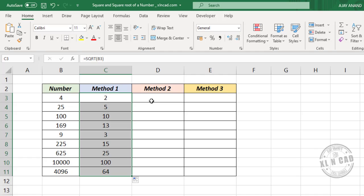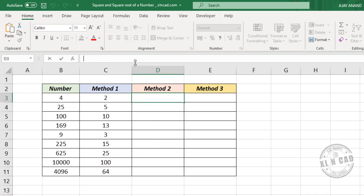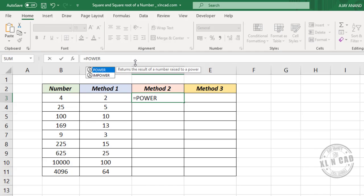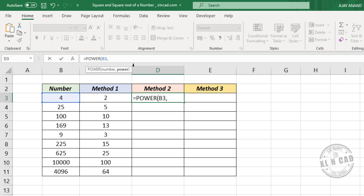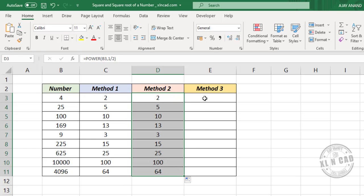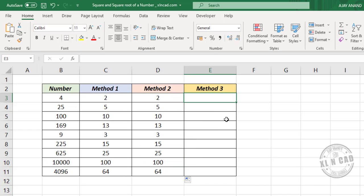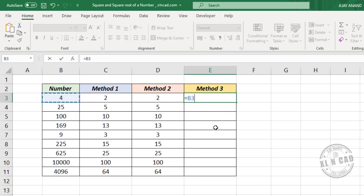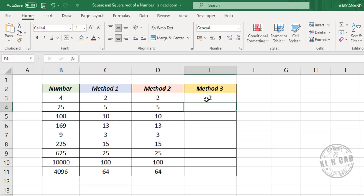The second method to find the square root is using the POWER function. In the formula bar, type =POWER(B3, 0.5) — B3 raised to 0.5. Press the Enter key and we have the square root of the number in cell B3. Copy the formula into the downward cells.